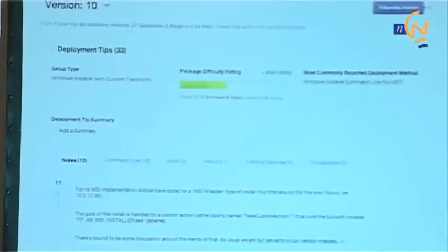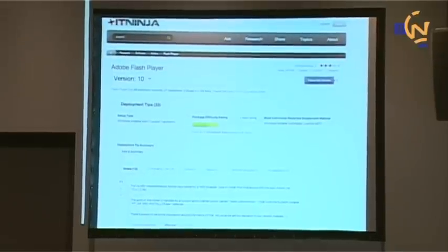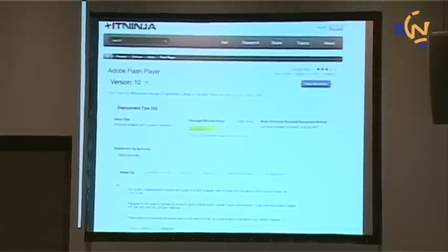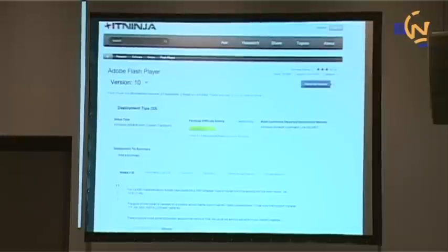We're still getting about 100 deployment tips a month on various versions of specific applications — registry keys, command lines, and so forth. The biggest page most of you will be interested in on IT Ninja is the software library. If you go to Research Software, you can see the whole catalog of about 50,000 applications. There are different ways to filter that down: you can see those that have deployment tips, those that have content, or just those that have both. Because the database is so large, we need to provide a good way to narrow it down.